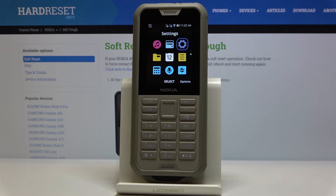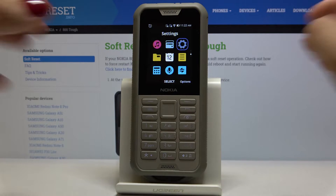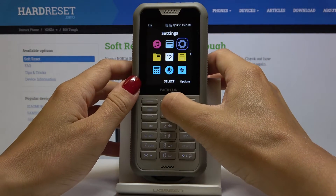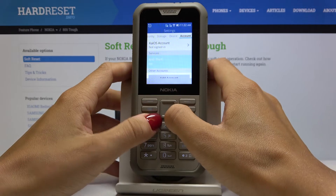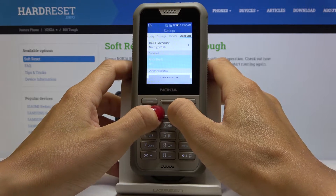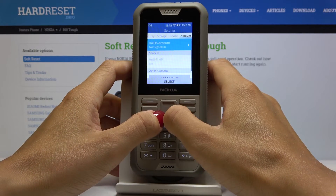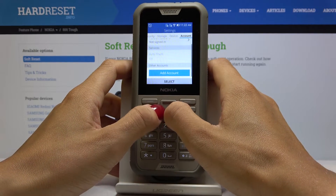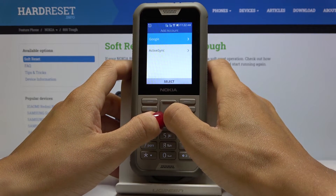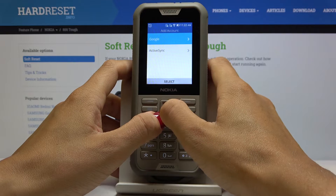Whenever you would like to add a Google account to this Nokia phone, just open Settings — and obviously make sure you are connected to Wi-Fi — pick Accounts, select Add Account, and choose Google.